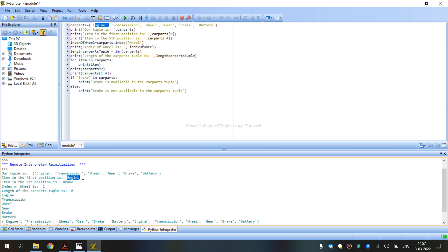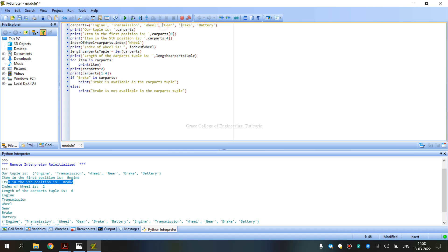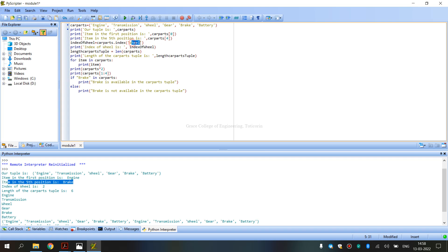CarParts at index 0 gives us Engine as output. The next item present is Transmission at index 1. For Wheel, the index position is 2 — that is, Engine is 0, Transmission is 1, and Wheel is 2. So the index of Wheel is 2.